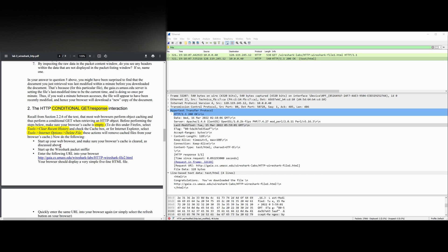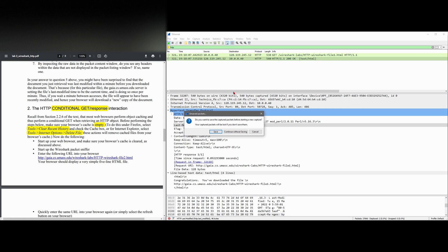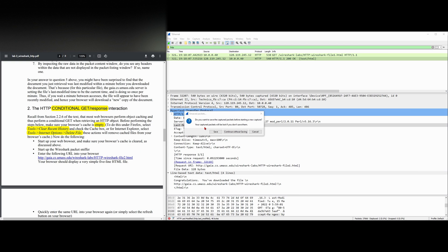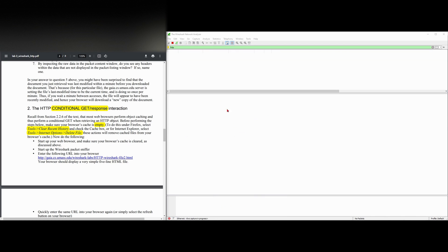So we have our web browser and we need to make sure our cache is clear, which it is. We're going to start up the Wireshark packet sniffer. We're going to stay with our HTTP filter. We're going to continue without saving and so it's going to run now.